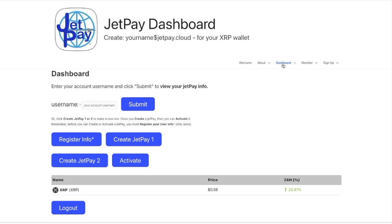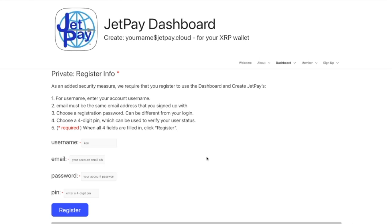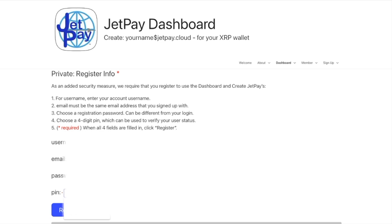So you're in the dashboard and you want to create your first JetPay. The first thing you have to do is register your info. This is a one-time thing — you only register once, and then you can create JetPay 1 and JetPay 2 and activate them both. I'm going to register my username and email according to the directions on this page. For my username it'll be Ken. I've entered my email — I'm not going to show that, nor my password or my PIN.